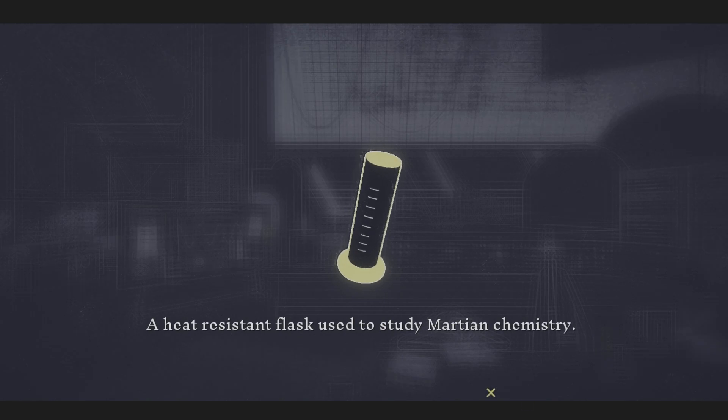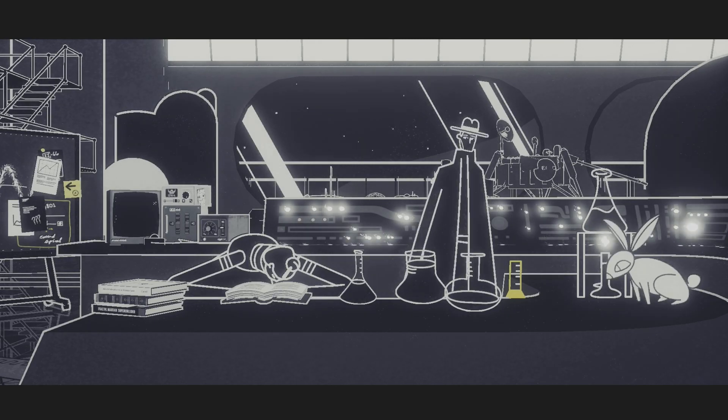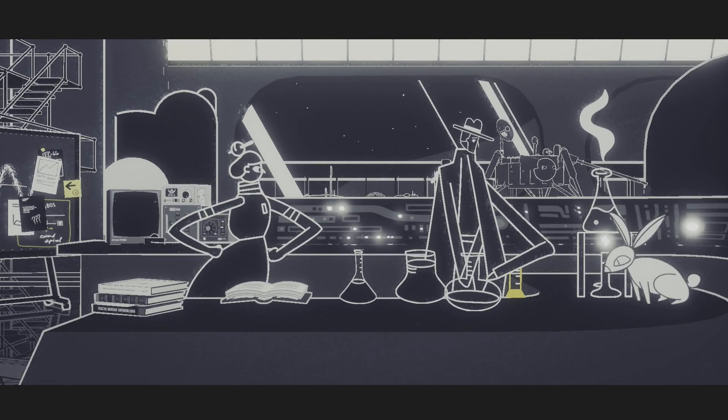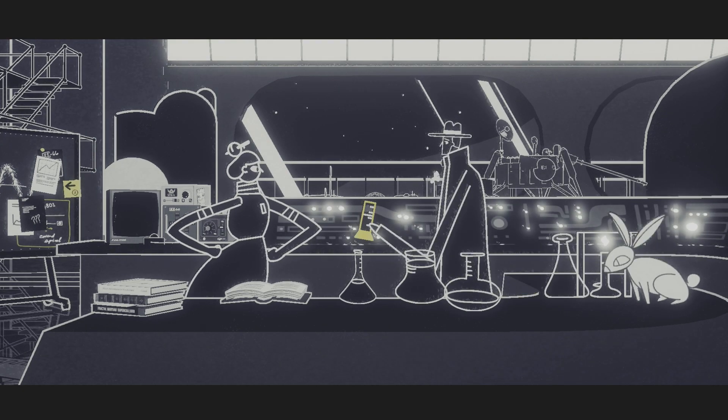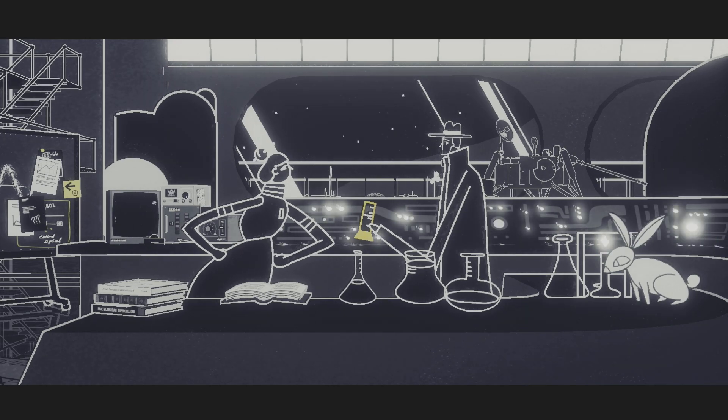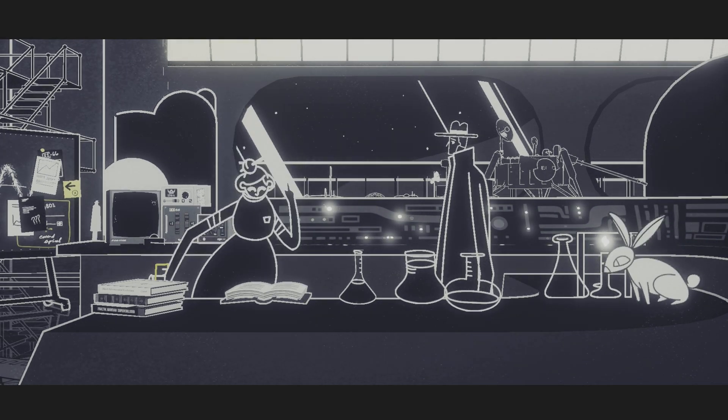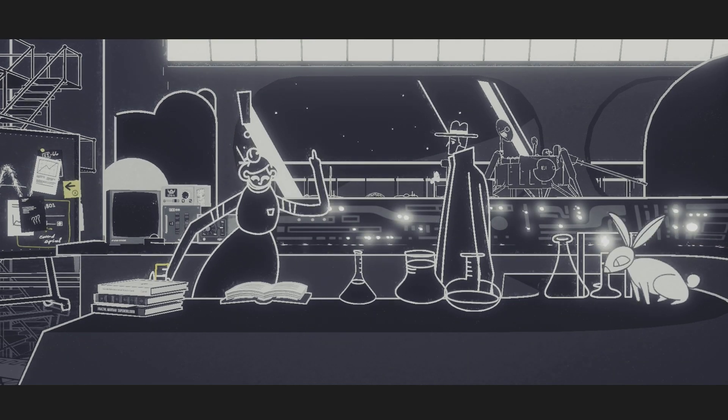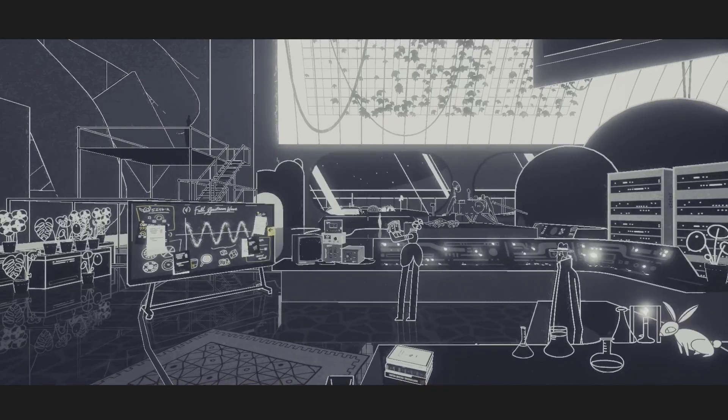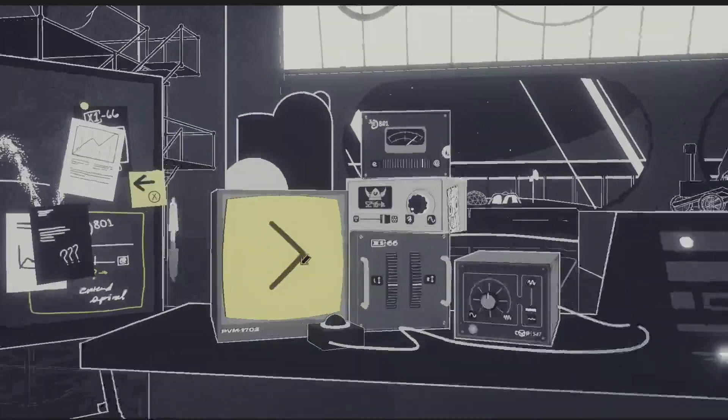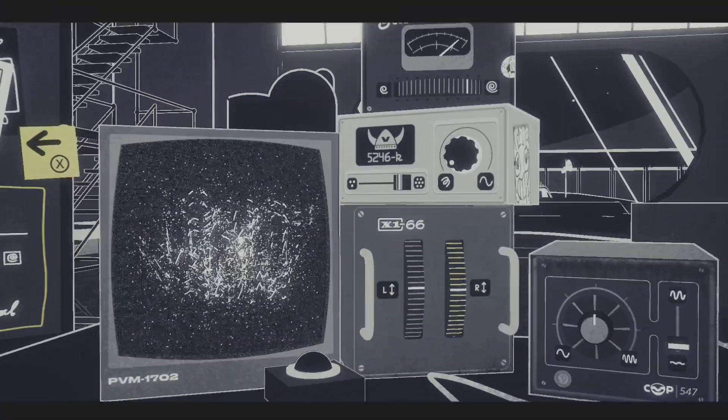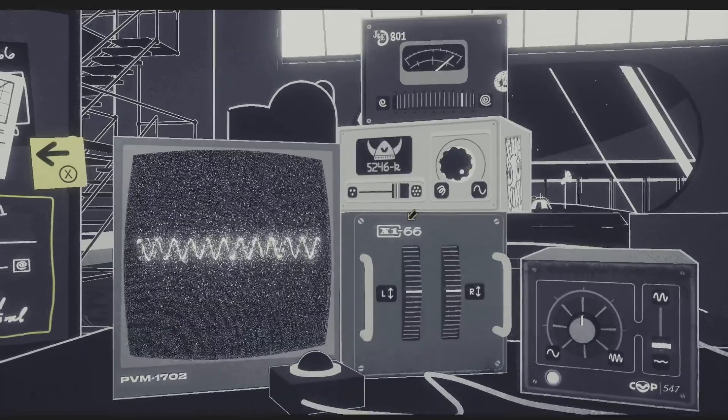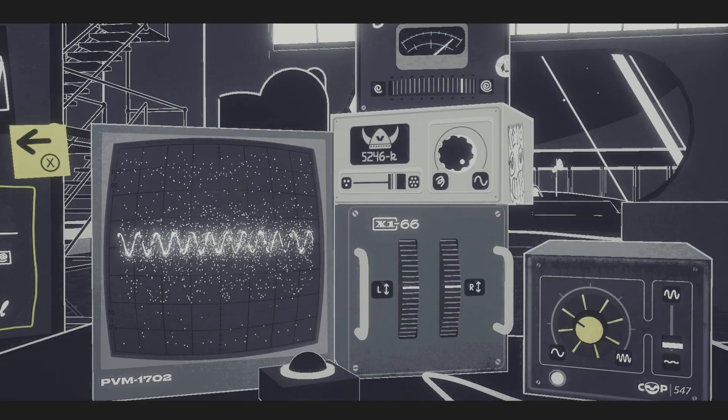Heat-resistant flask used to study Martian chemistry. We're in the future now, I guess. Can I just make tea? What did I do? Another idea, hooray! I'll just fix the things I understand first.